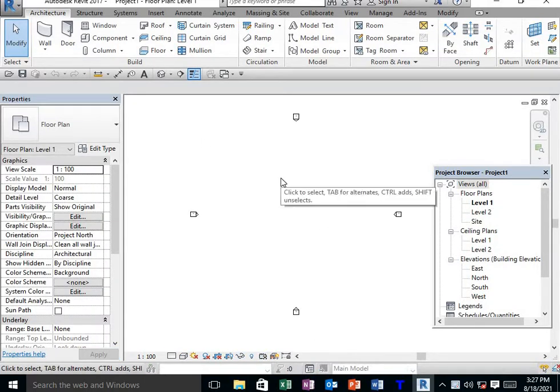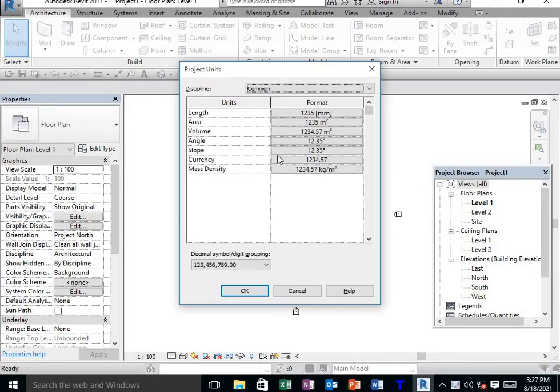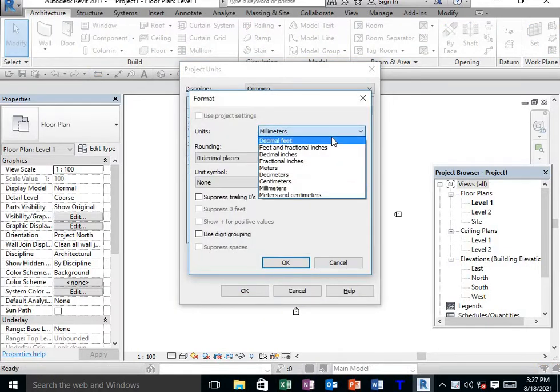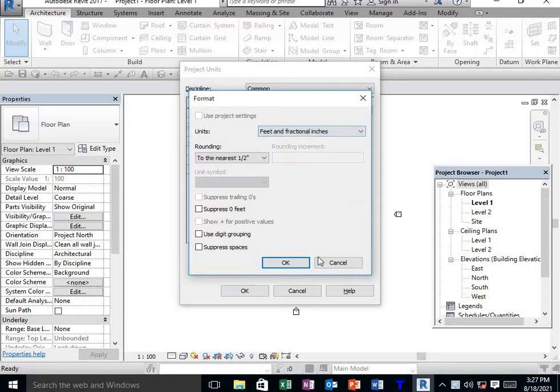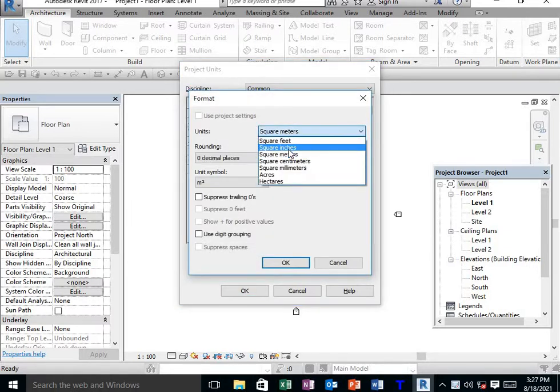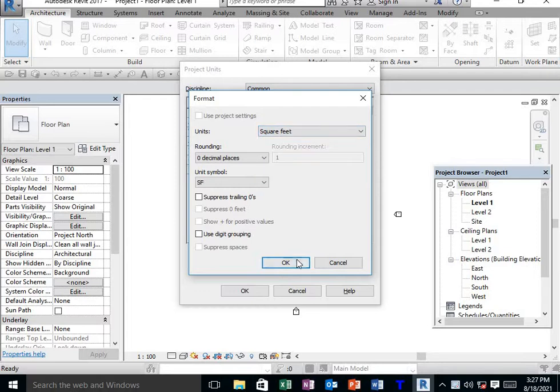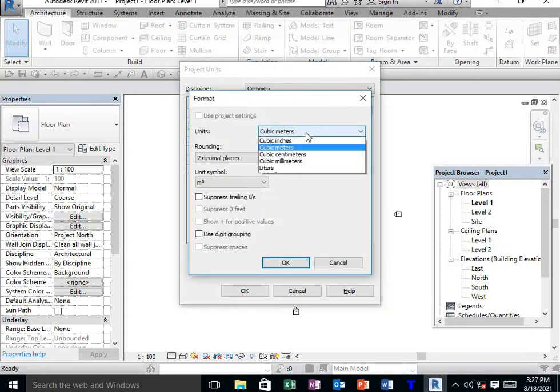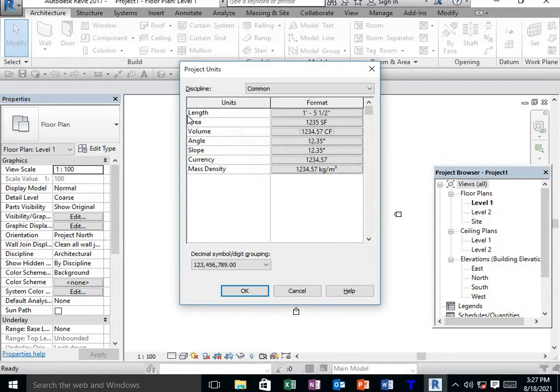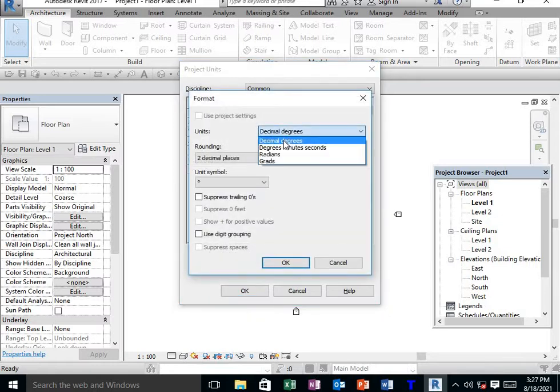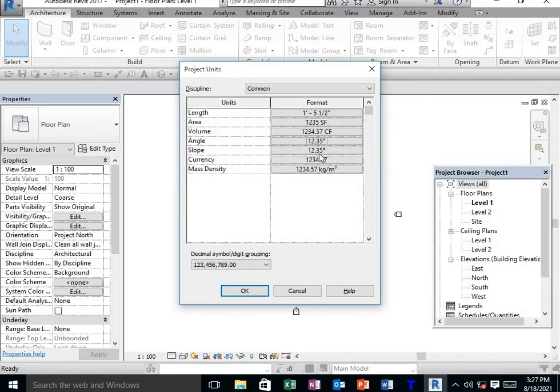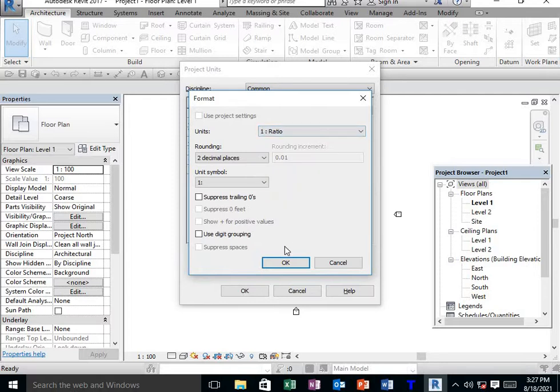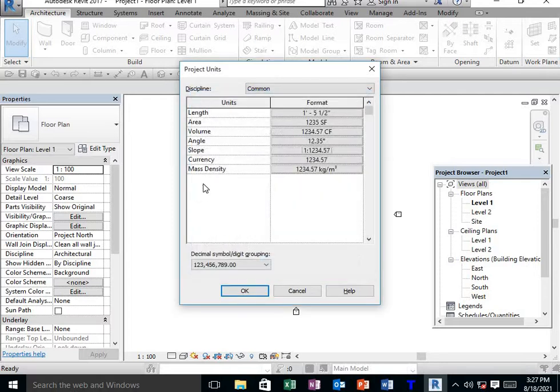First we need to set up units. The shortcut key for unit setup is UN. Select length as feet and fractional inches, area as square feet, and volume as cubic feet. Set angle as decimal degrees and slope as one-to-ratio. For mass density, select pounds per cubic feet.